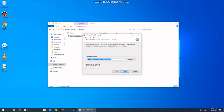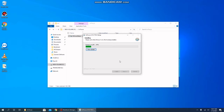Simply click Next, which will bring us to the destination folder. If you want to change it and put it in some other location, feel free to do so now, or leave it as default. Click Install and the process will begin and should take less than a minute.